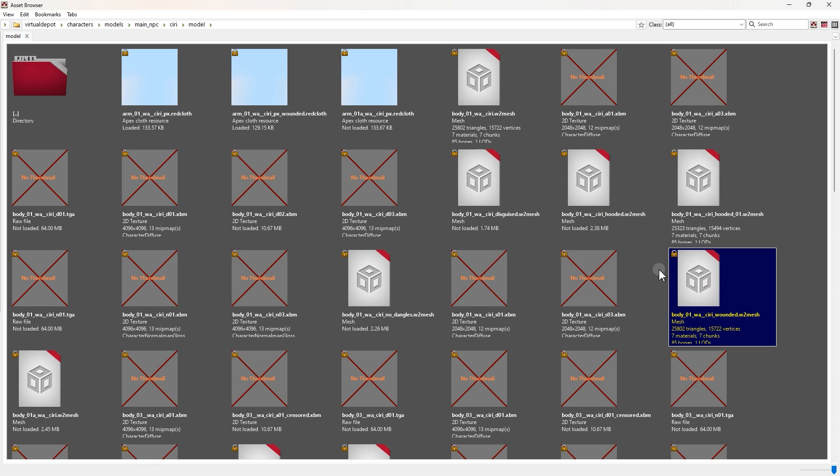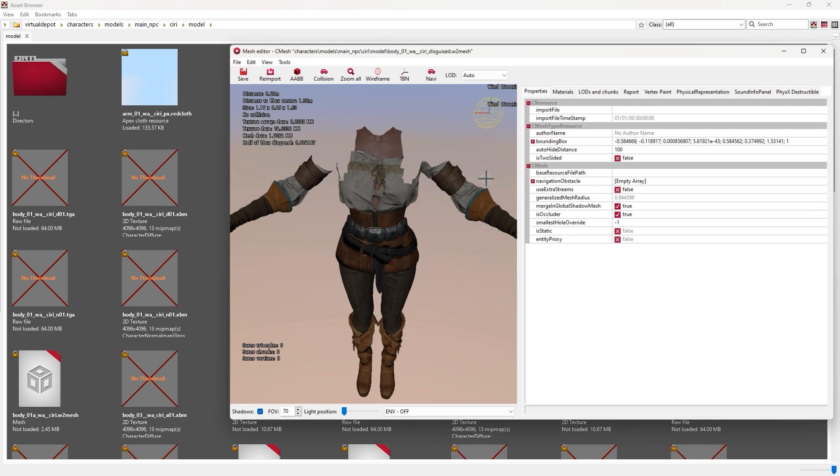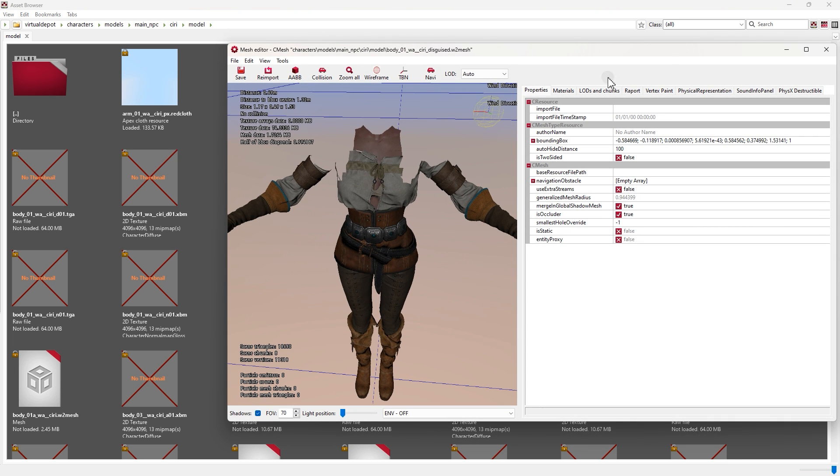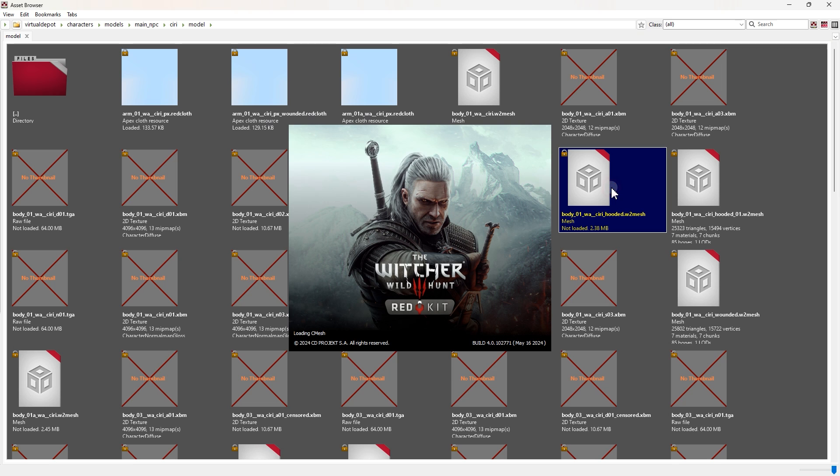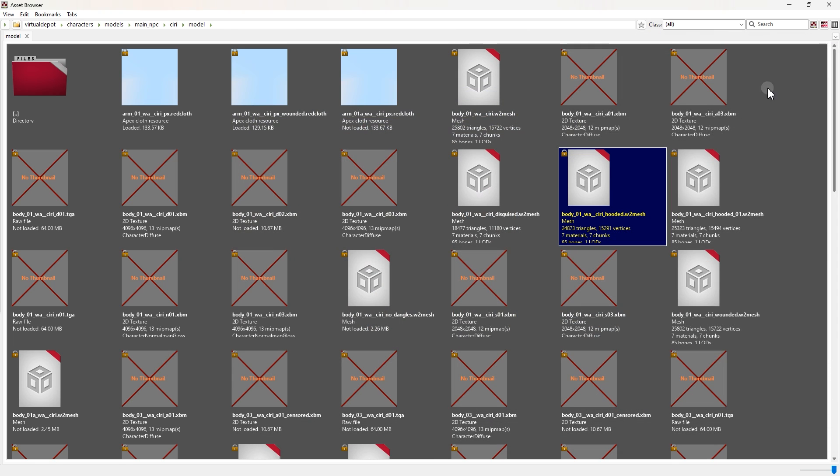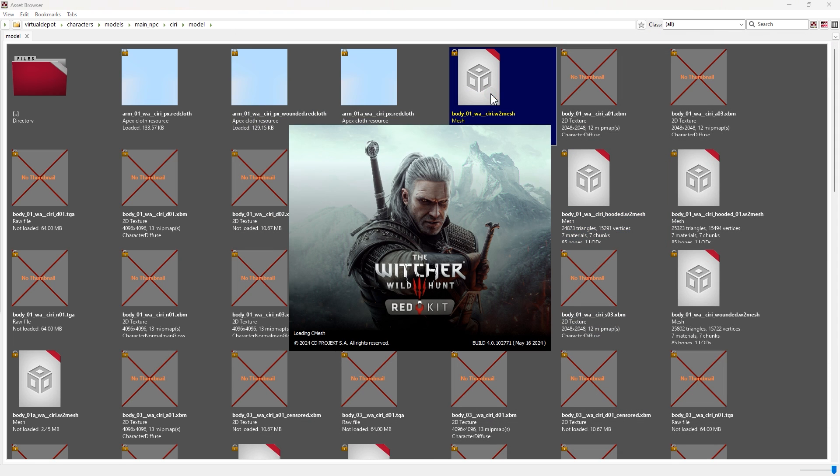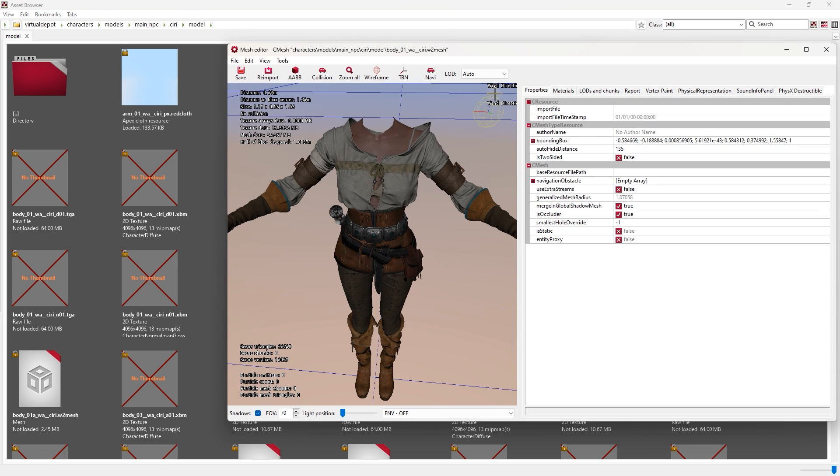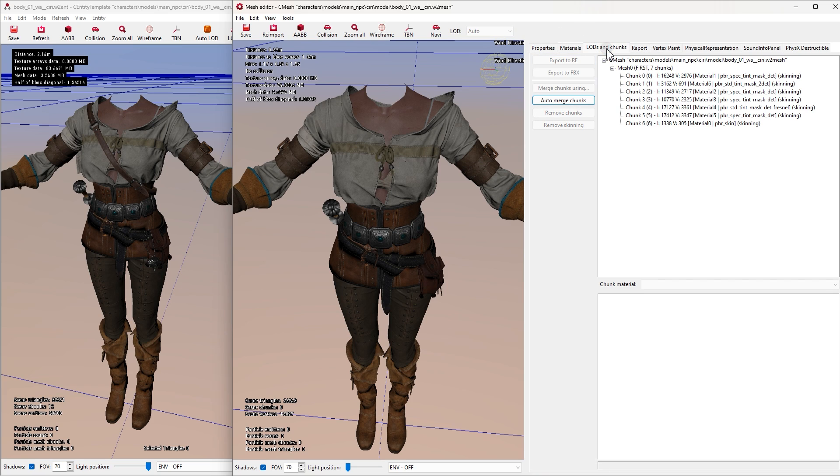Unfortunately, they don't have thumbnails. So to find out which one is which armor or outfit or body, we open them one by one until we find the one we are looking for. I'm looking for the same as this entity file. Okay, this is mesh editor.